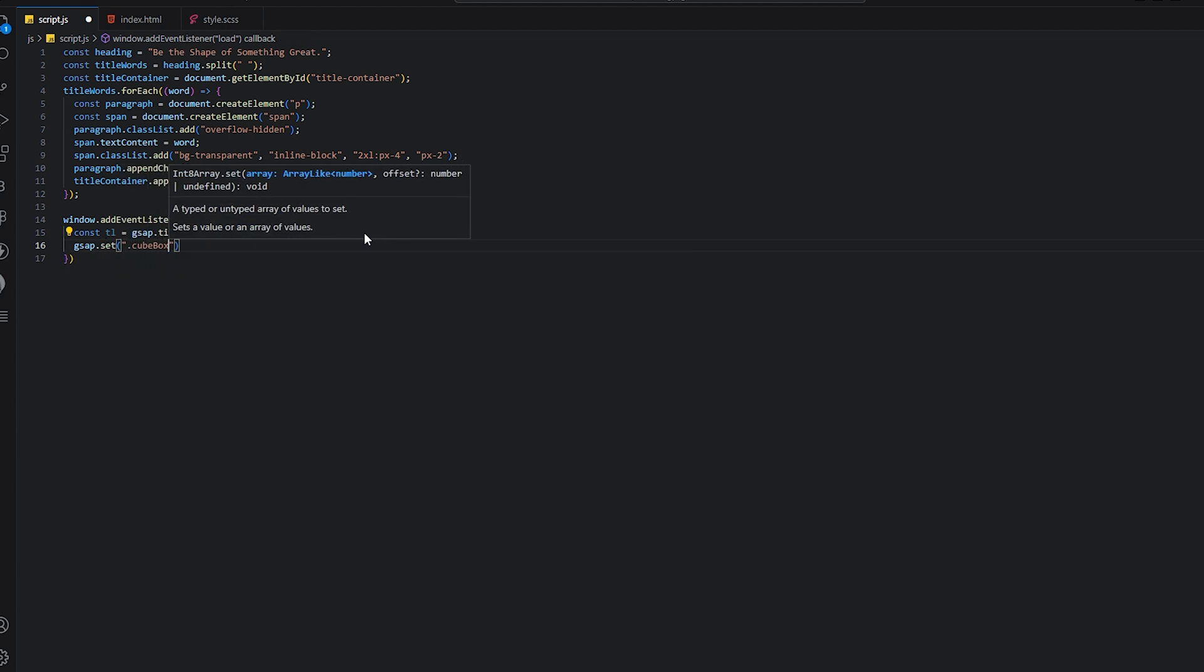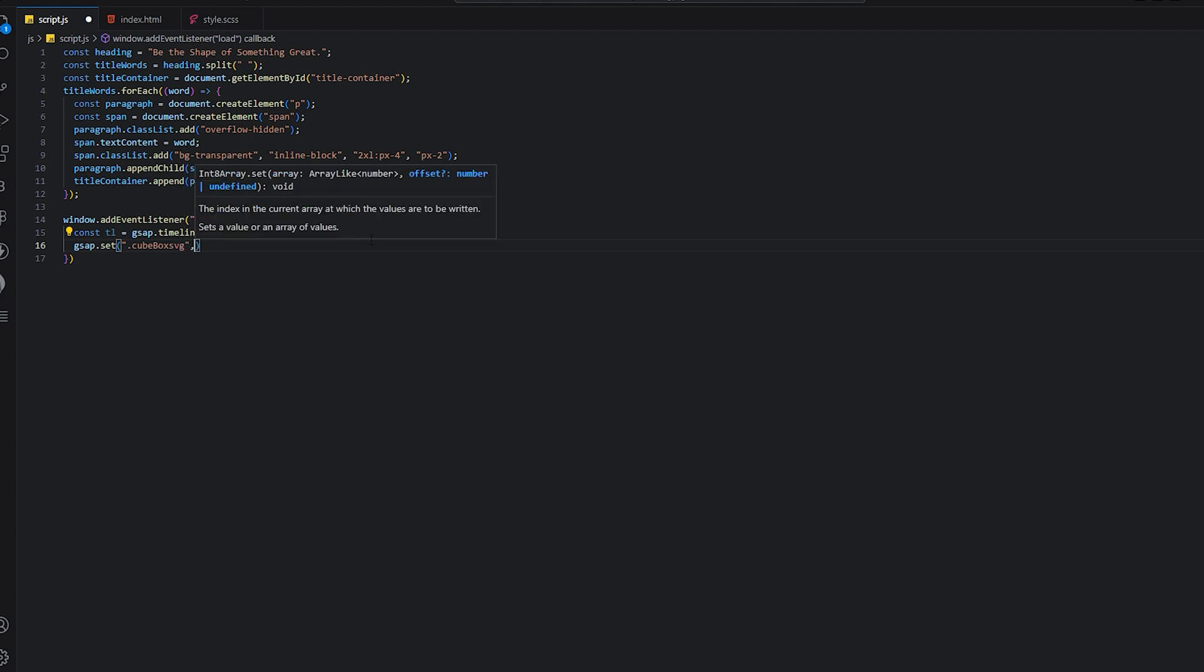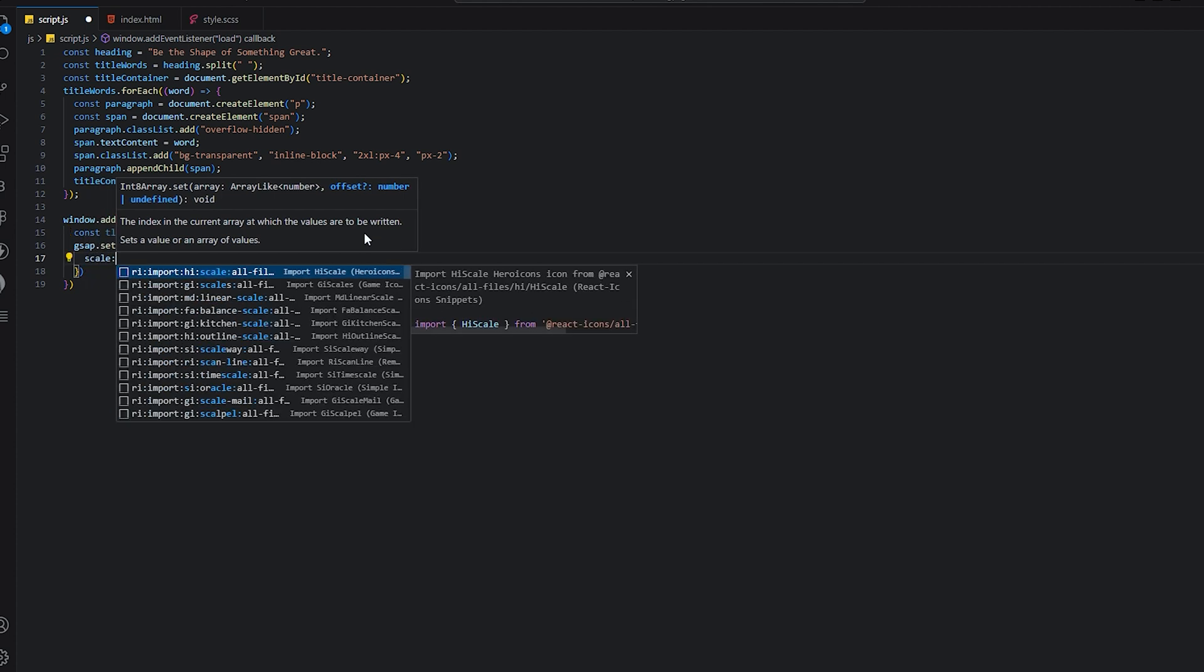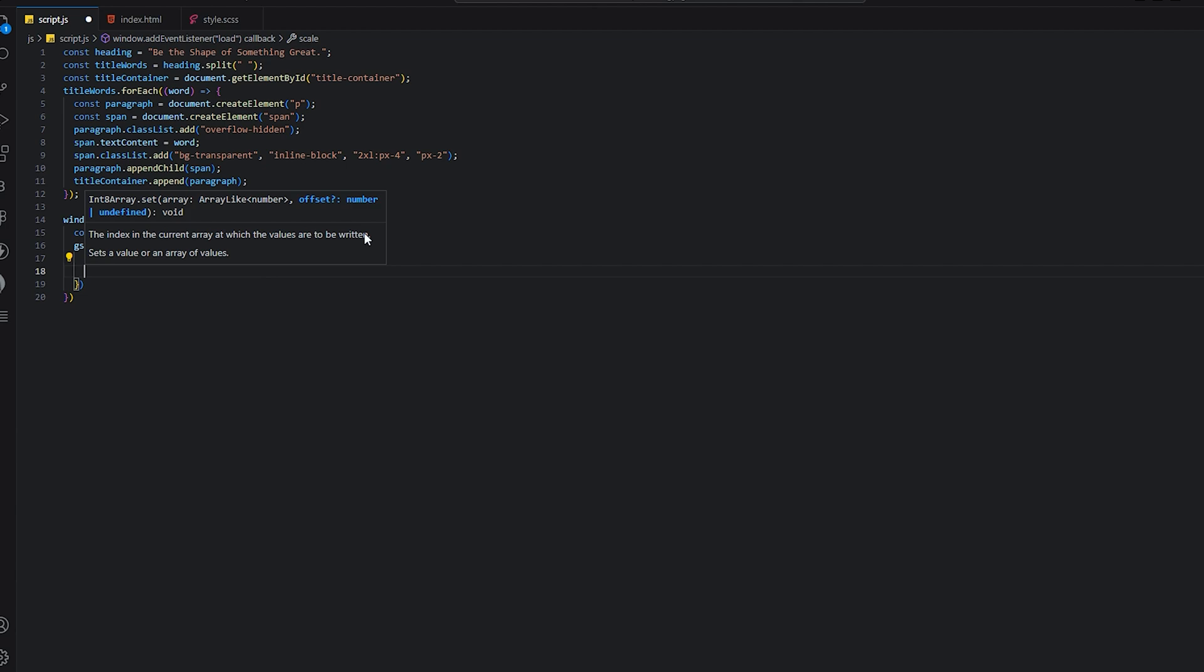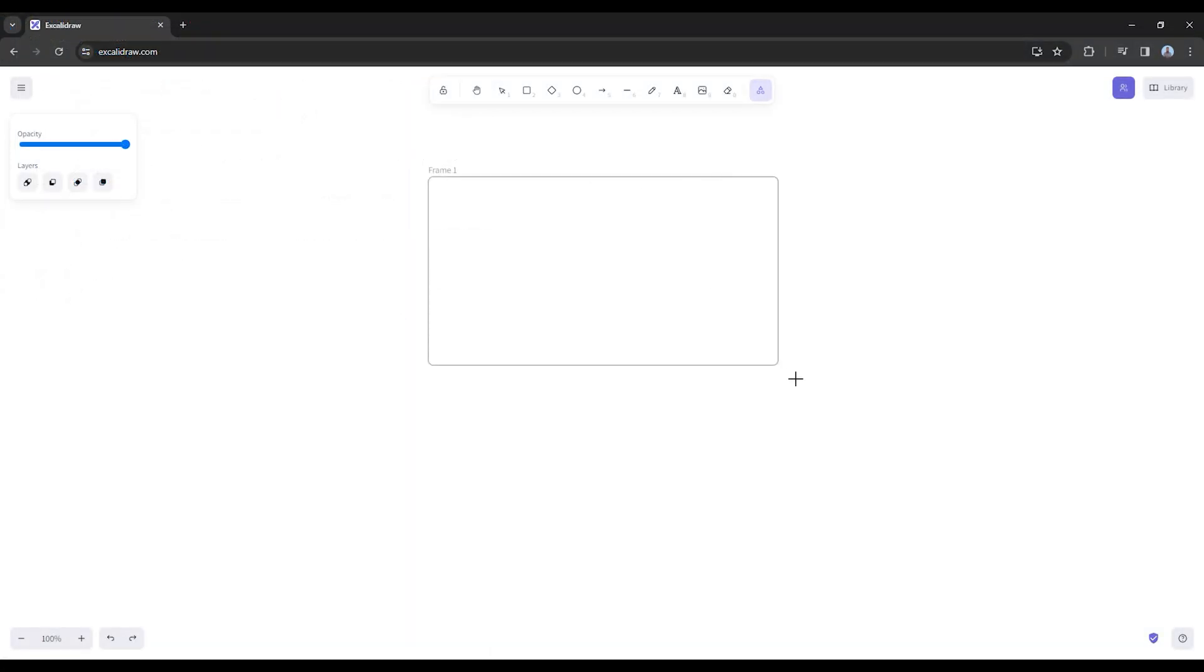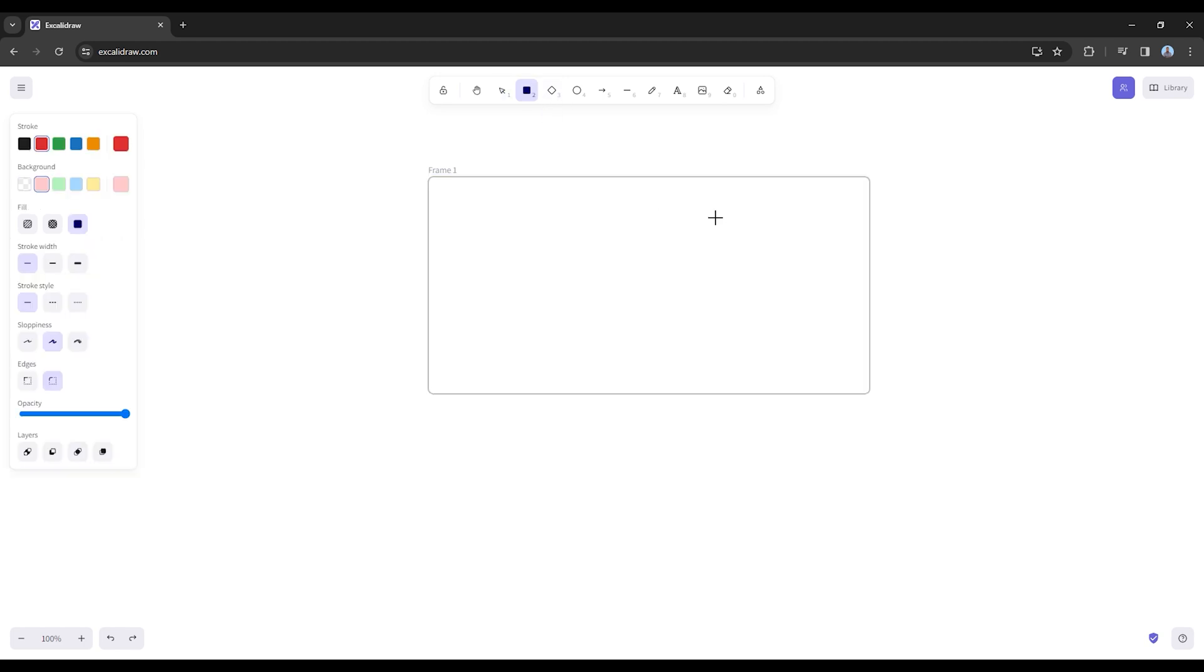We will basically say that our cubeBoxSVG will by default be scale 0.2 and then y 900. This is our layout, and this is the SVG.